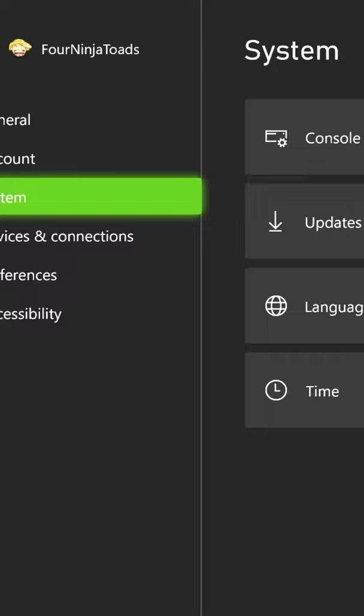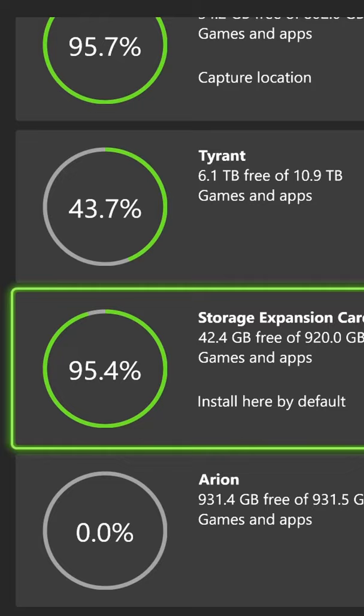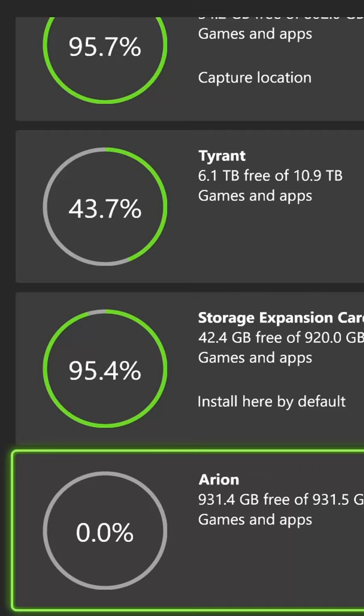And as you can see, my default is a storage expansion card. You can set that to another hard drive just by clicking on it and selecting install here by default.